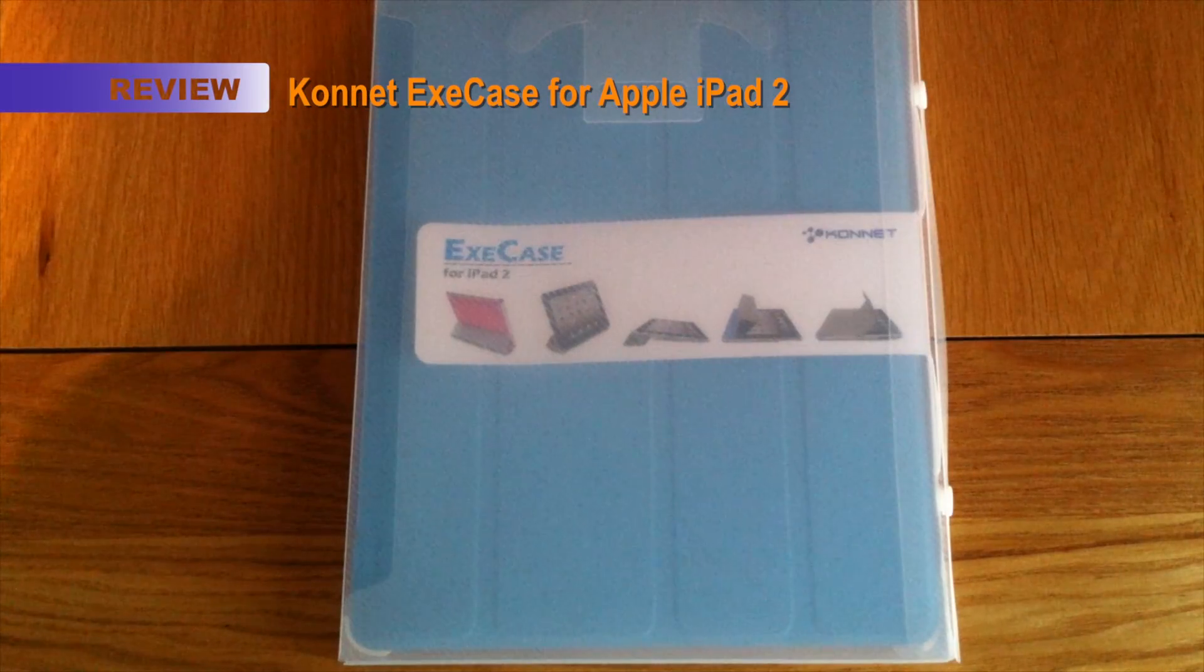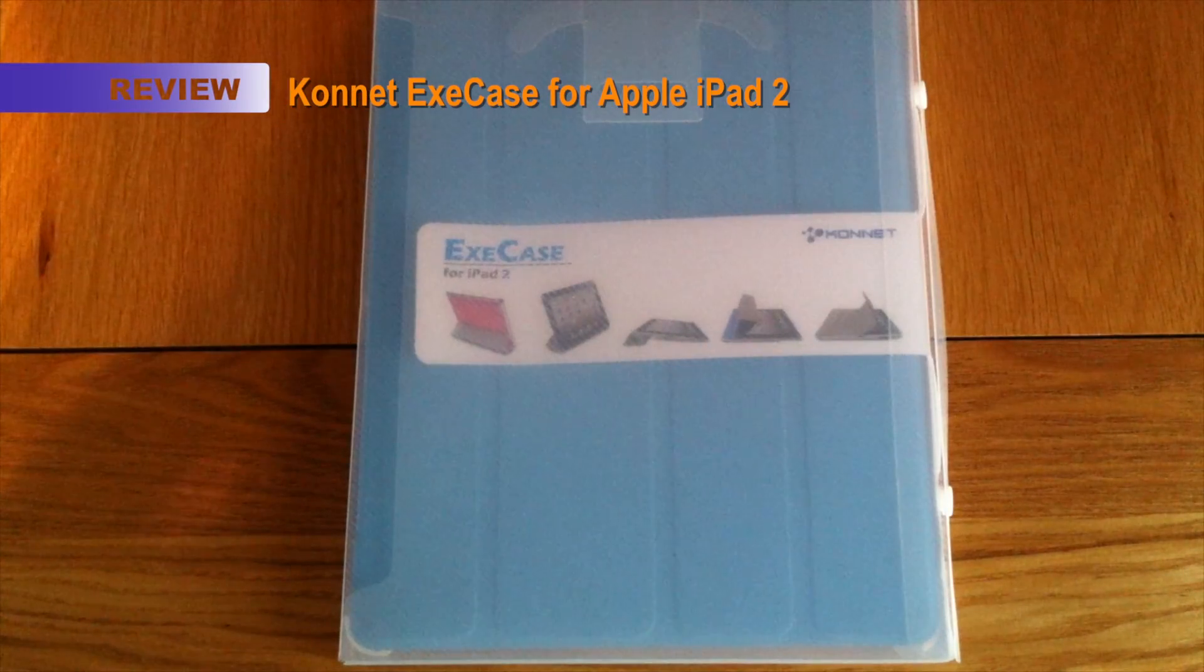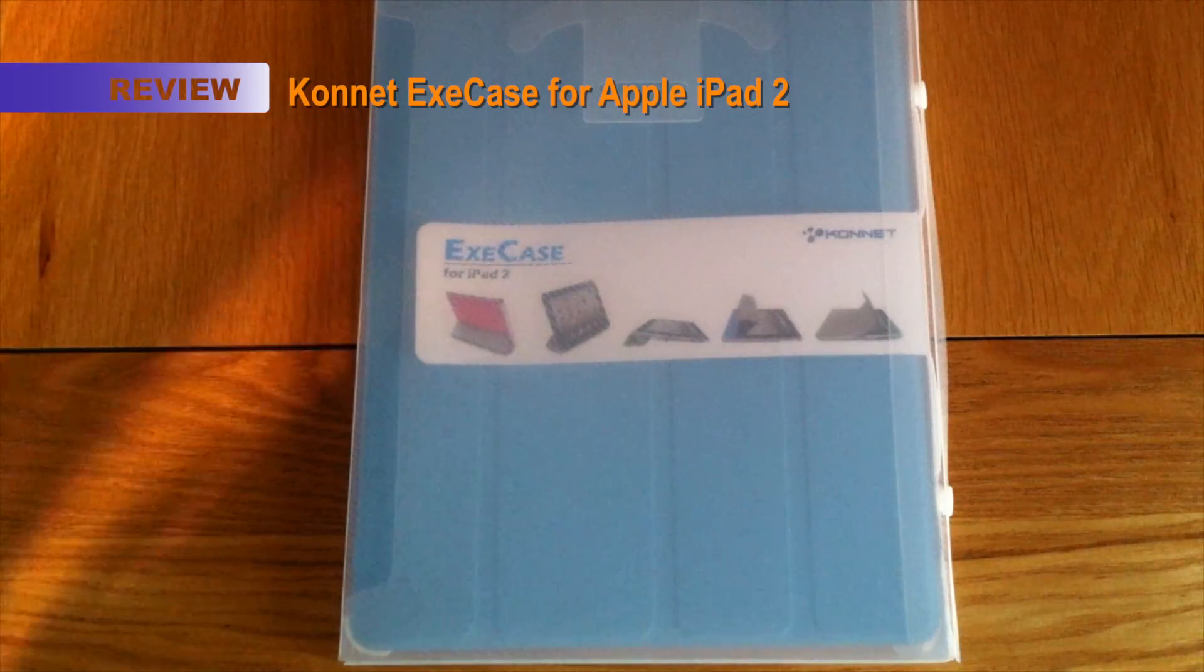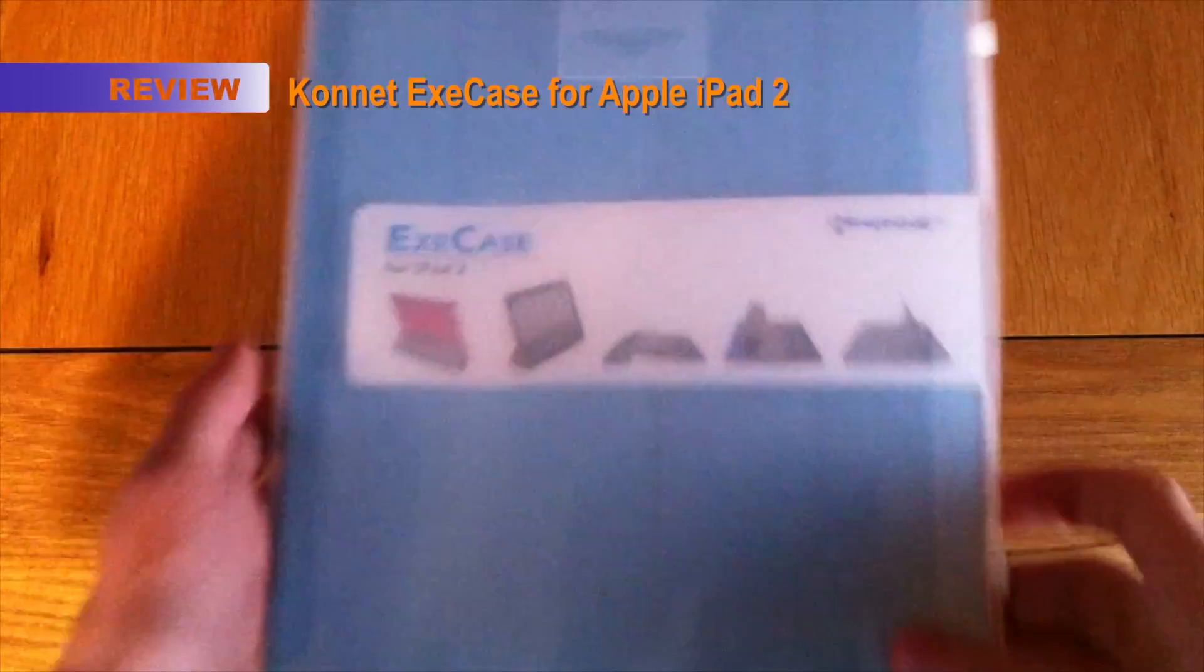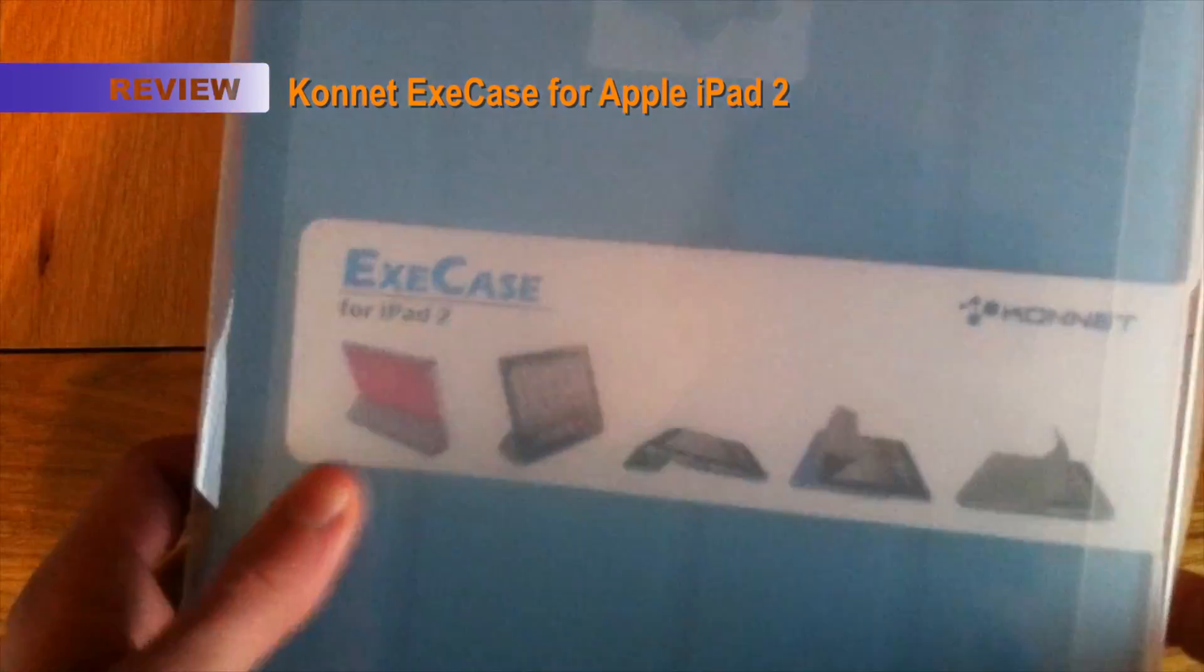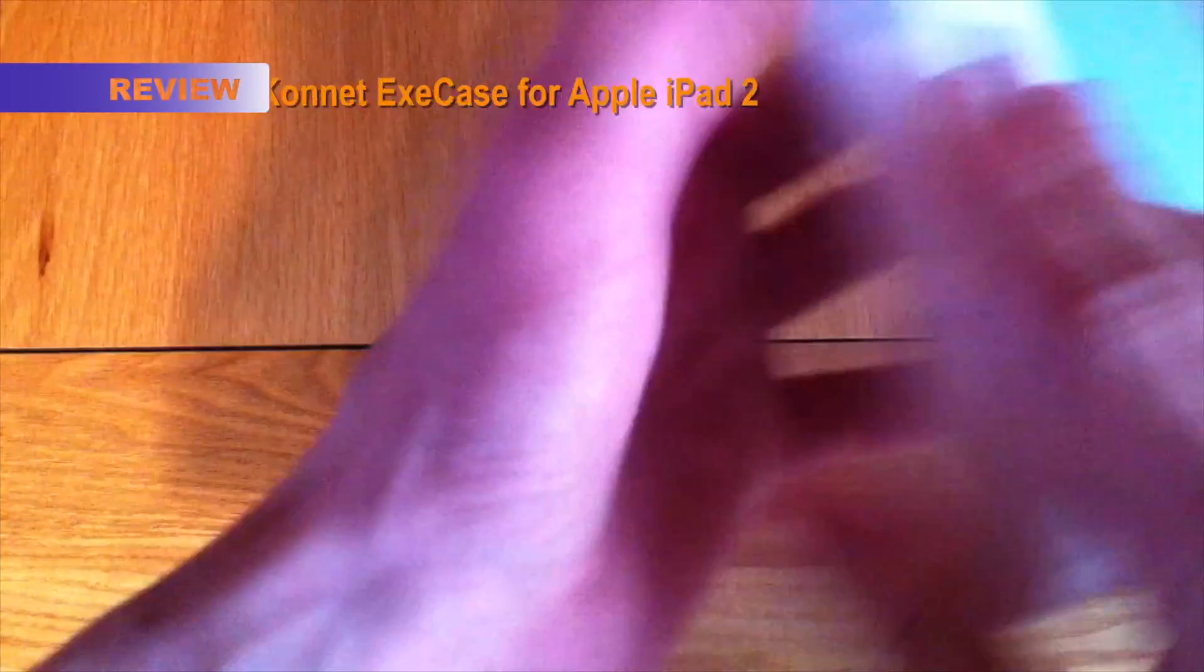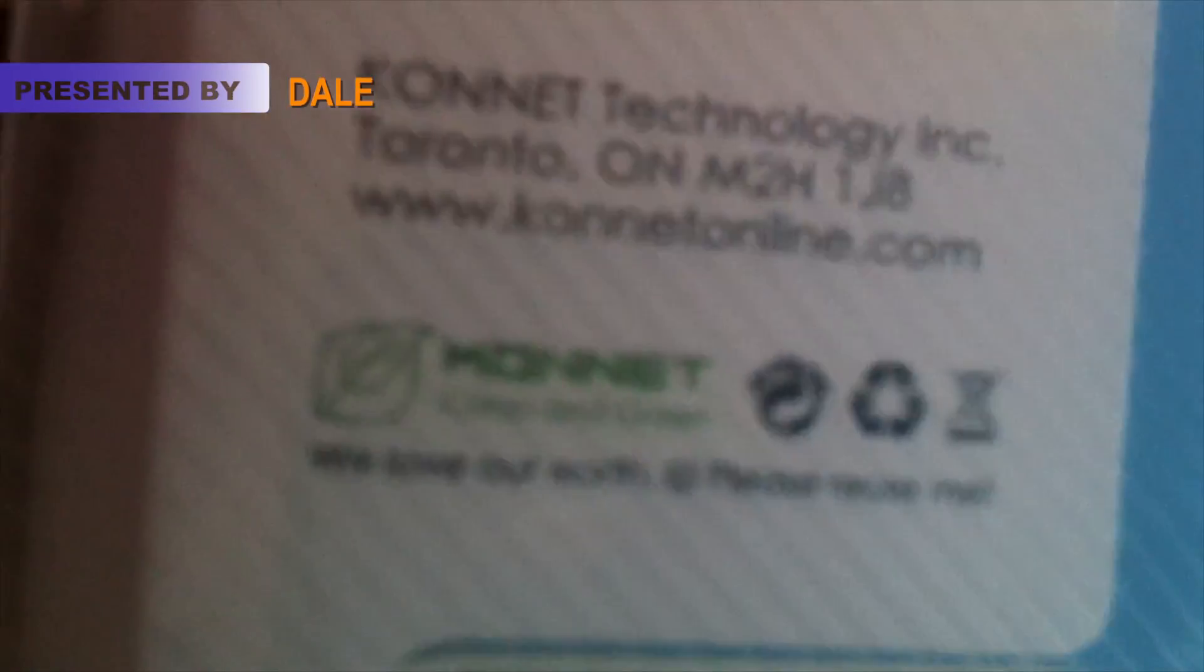Hello Geek and Red viewers, it's Dale here once again, and in this video I'll be reviewing the Konner ExeCase for the iPad 2, and you can check them out for yourselves at KonnerOnline.com.